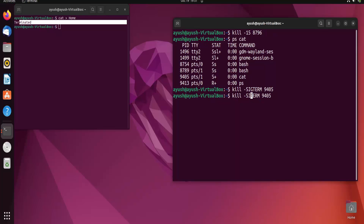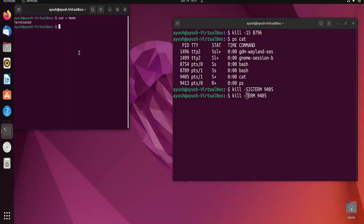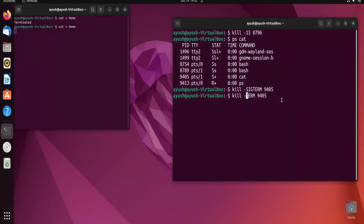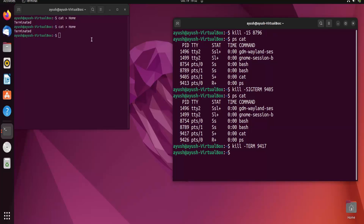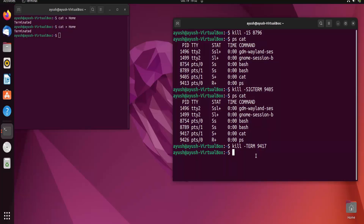You can also use kill -TERM without the 'SIG' prefix. I will run cat again and check its new process ID, which is 9417. Using kill -TERM 9417, you can see the process is terminated. Process IDs change each time a process is started.